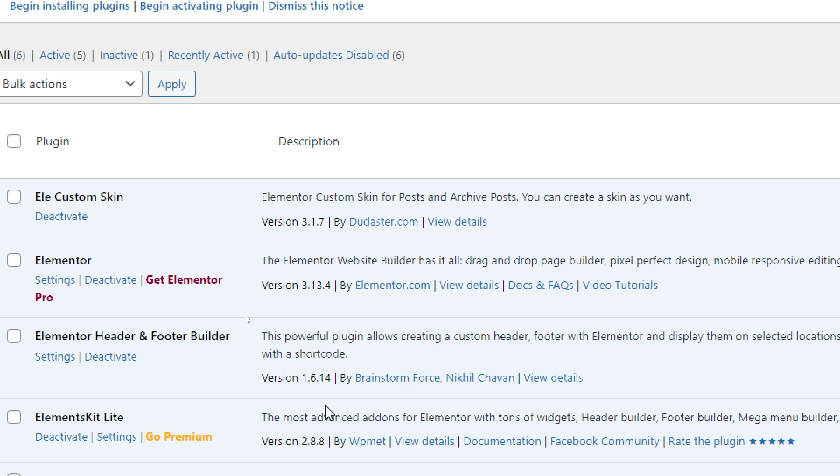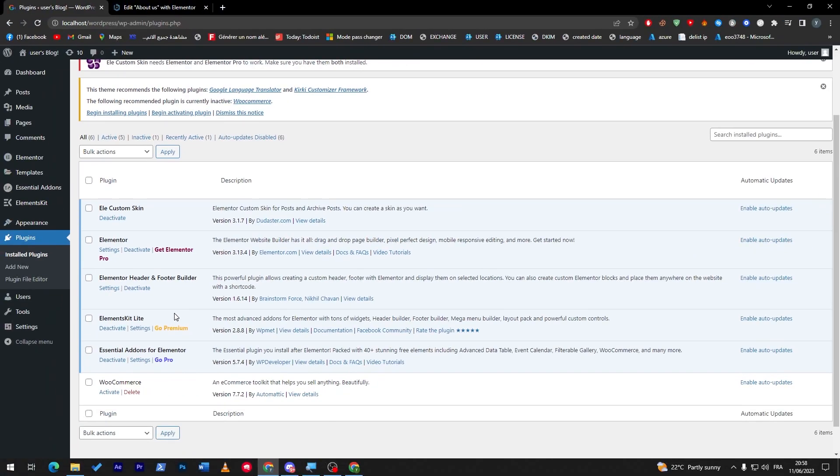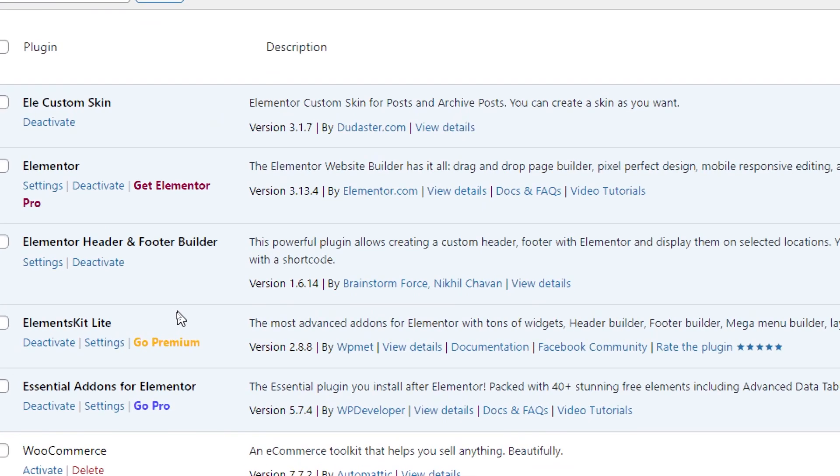This is the most advanced add-on for Elementor with tons of widgets, header builder, footer builder, mega menu builder, and even gallery, WooCommerce, and many more. What it does specifically is it will help you do the same thing that Elementor Custom Skin will do, but it has much more options. It is free, but at the same time, you can go further than that and get the pro version.